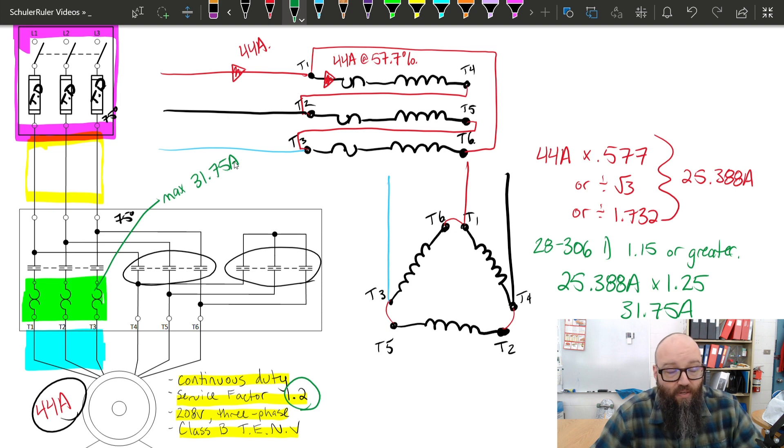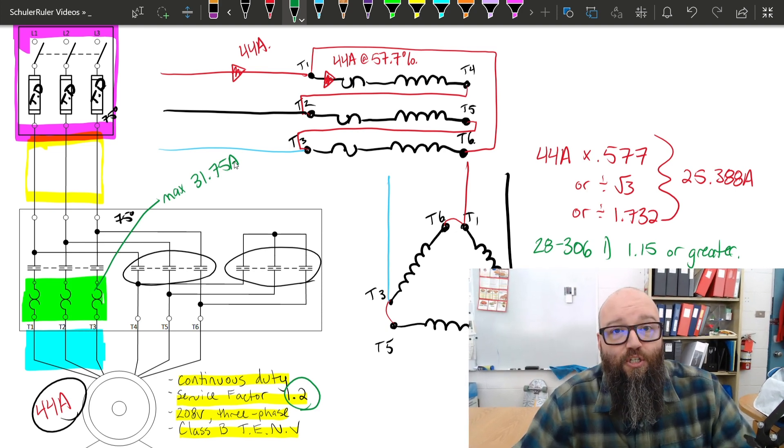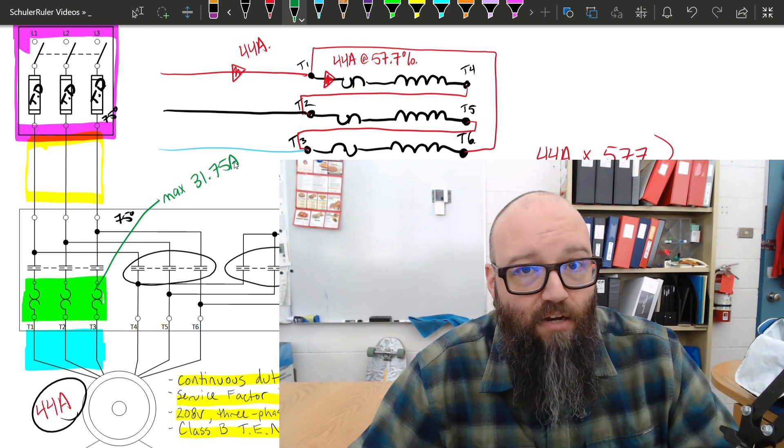So, hopefully this has helped. Just make sure you take it down to that phase current before you calculate those overloads. Everything else, you'll notice in our calculations, we use that full value of FLA. It's just those overloads because of their configuration in that phase connection or in series with those motor run windings or those motor windings. As always, feel free to hit that like button, hit that subscribe button, hit the little bell notification for future upcoming videos. We've still got some more that we're going to take a look at in the next upcoming weeks here. So, hopefully we'll see you then. Thanks for watching.